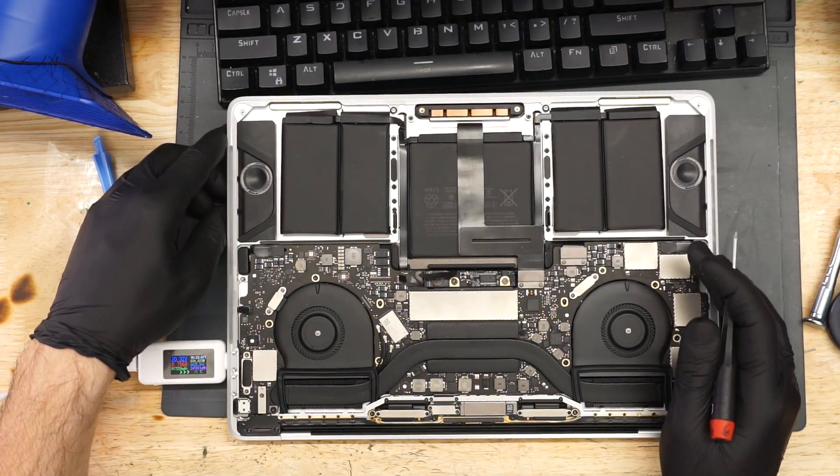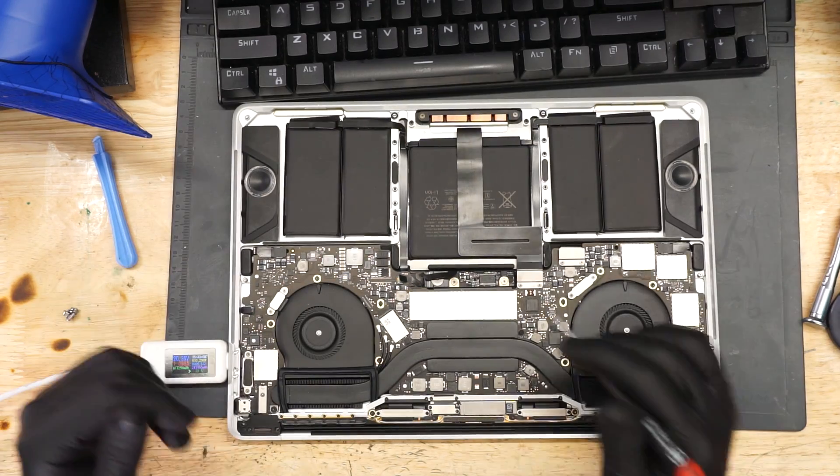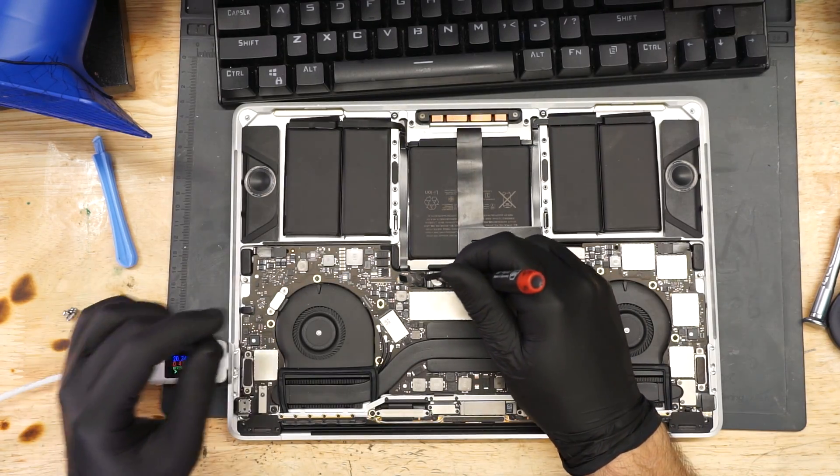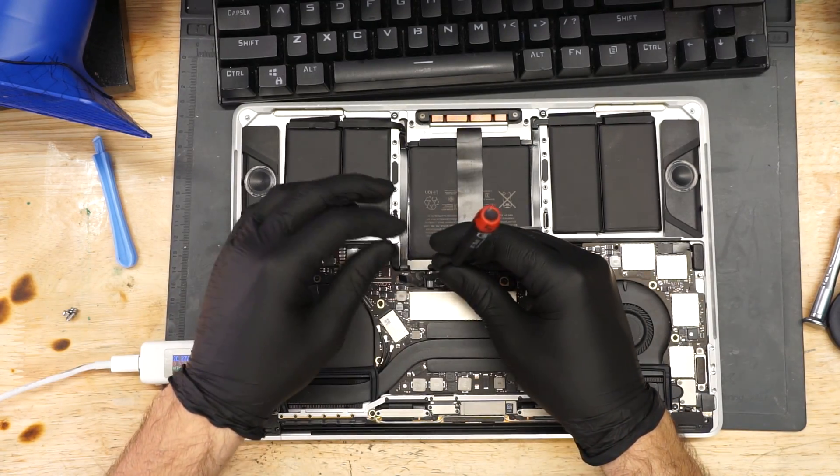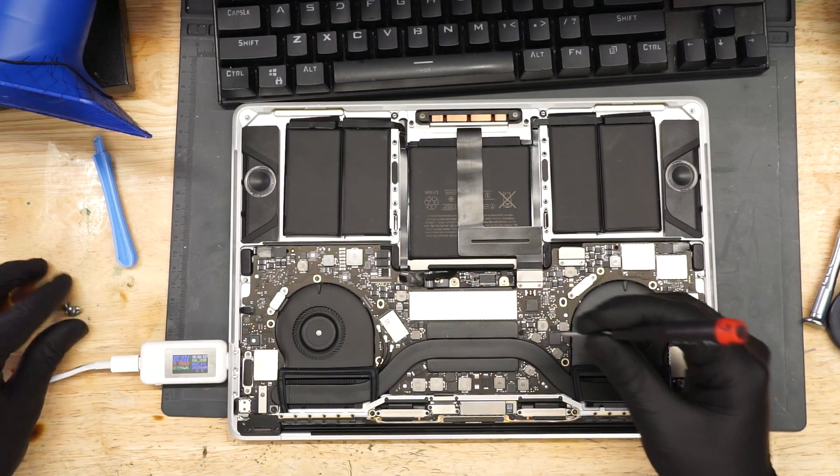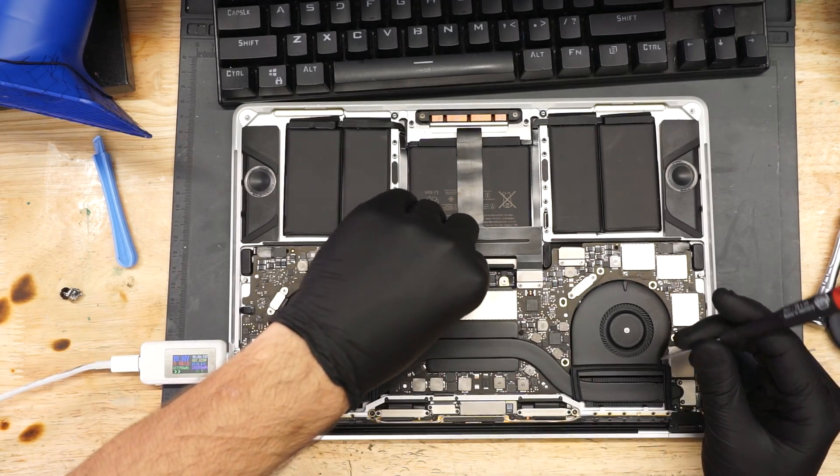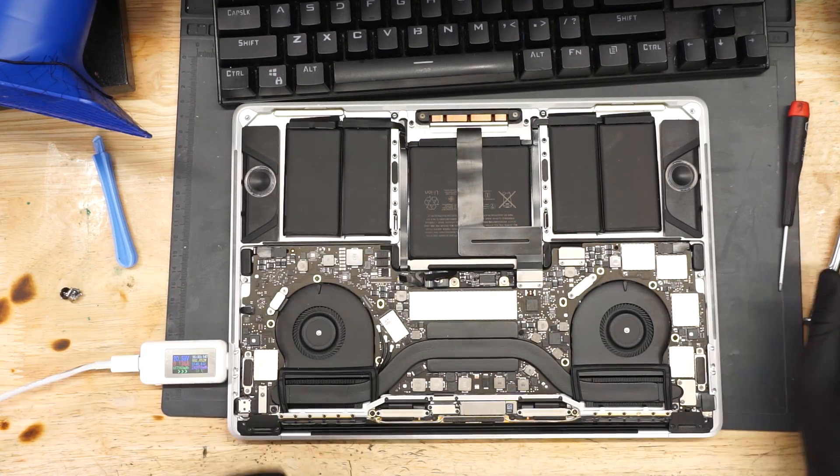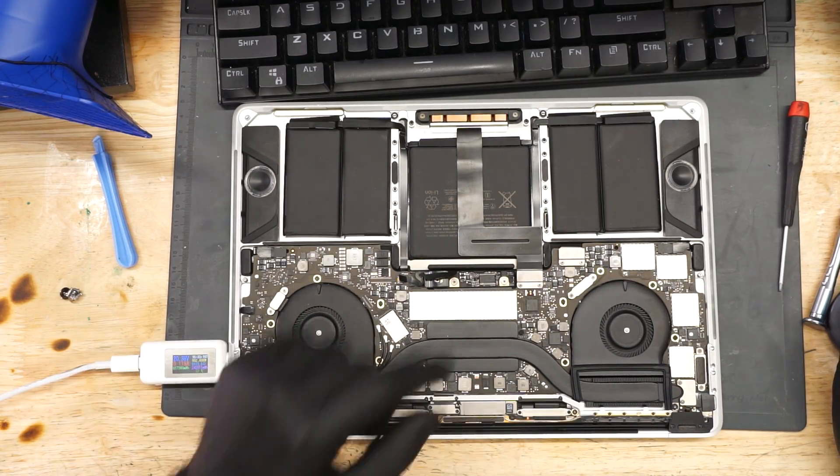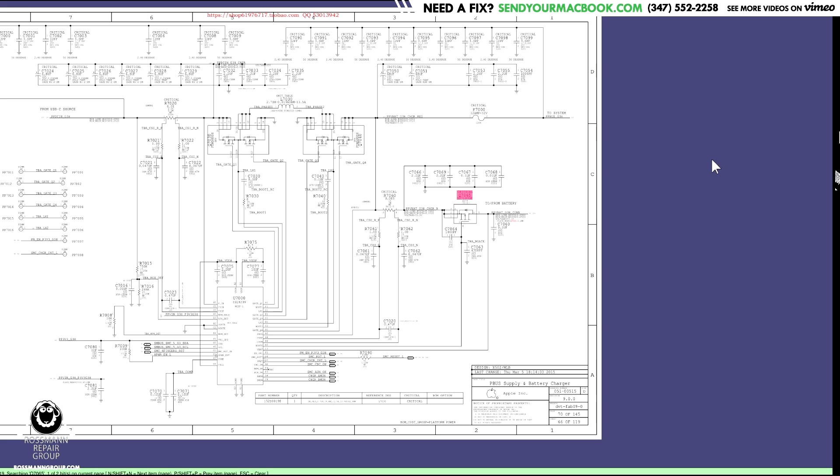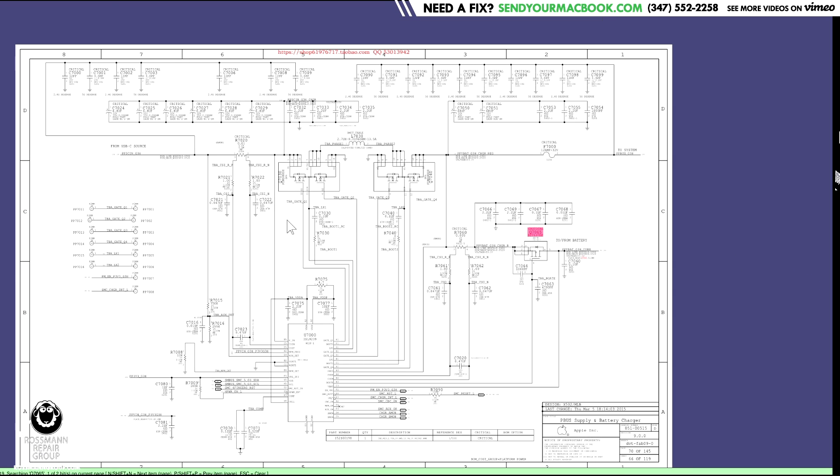Now, what I want to do here is see if I unplug the battery from the system altogether, I want to see if PPBus_G3Hot, the main power rail that goes to the battery, is present. So this page over here is for charging the battery. It says PPBus supply and battery charger. This is where PPBus_G3Hot is created. This is where it's going to take the 20 volts from the charger and turn it into 12 or 13 volts for the system.